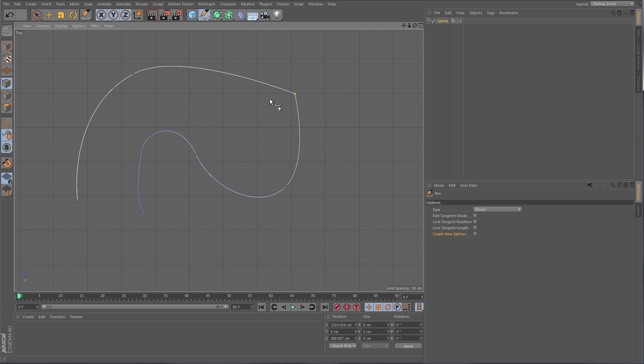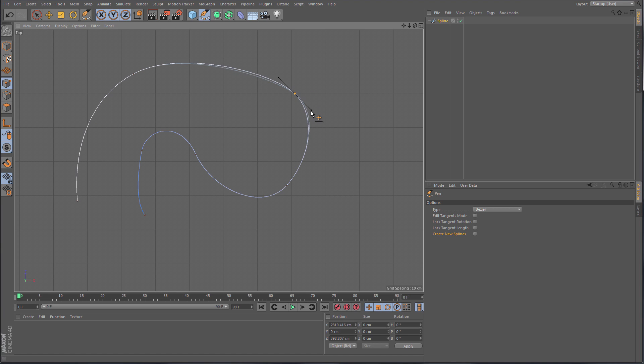A nice little functionality is if you double-click a point it resets the tensions to its default state. Double-click again and it changes the interpolation to a hard interpolation. Double-click again and it cycles back to soft interpolation.